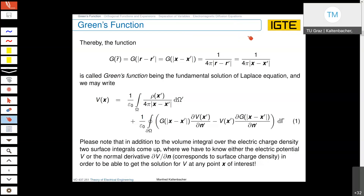Welcome to our second lecture. As a reminder, last time we discussed the Green's function and obtained a quite general formula where we not only integrate over the source of our electrostatic field — the charge density — but also have two surface integrals: one with the normal derivative of the electric scalar potential proportional to the surface charges, and one with the scalar potential itself. In cases where we don't know these quantities on parts of the surface, the equation is implicit and must be solved numerically, so we cannot find an analytic solution.